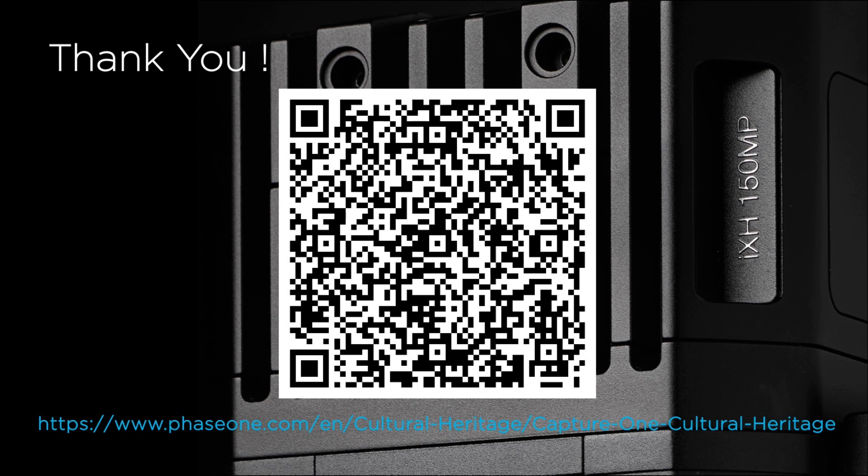and you have a smartphone, you can point your camera at the QR code on the screen. It will take you to the Capture One CH page on our website. Otherwise you can follow us on LinkedIn looking for Scientific Imaging by Phase One.